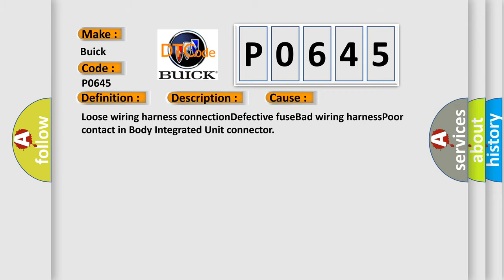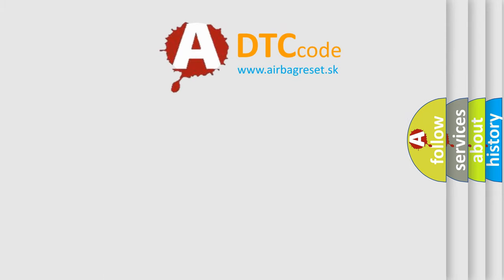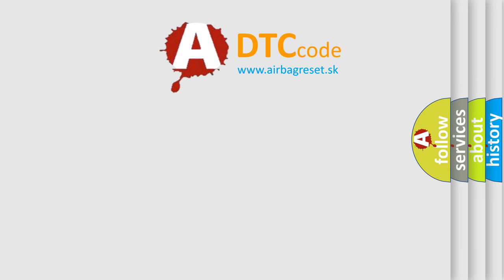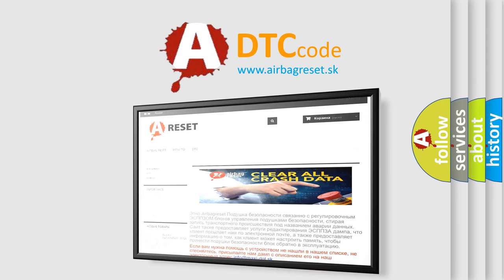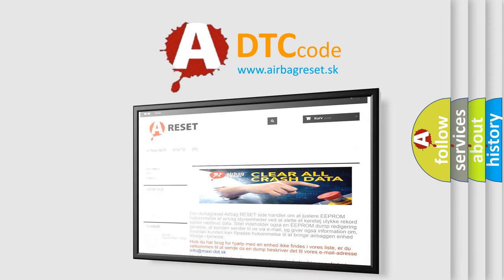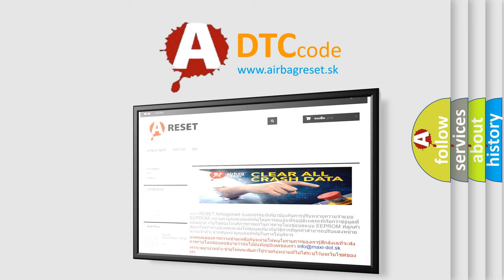The Airbag Reset website aims to provide information in 52 languages. Thank you for your attention and stay tuned for the next video.